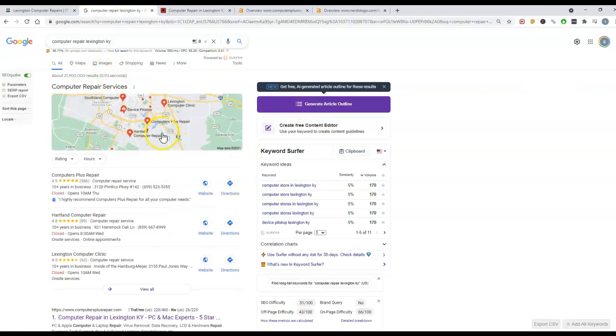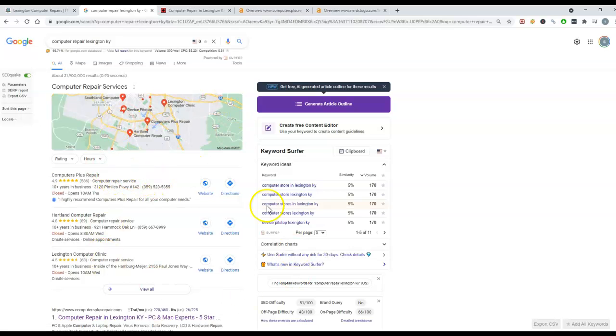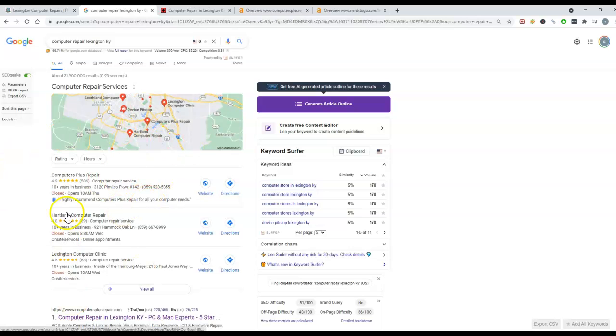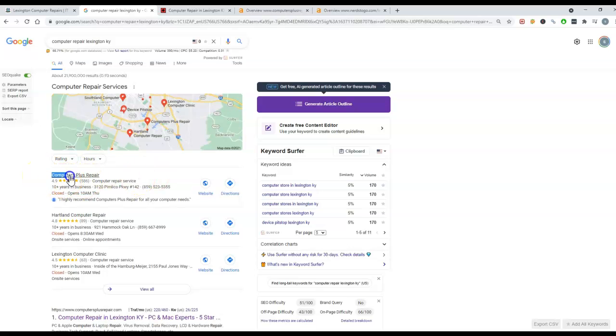So I did search for computer repair in Lexington to see if you guys would pop up. You're not in the map pack here, which is just these three, the first three in the Google Maps. In order to get to the top here, the number one thing that Google's looking for is citations.